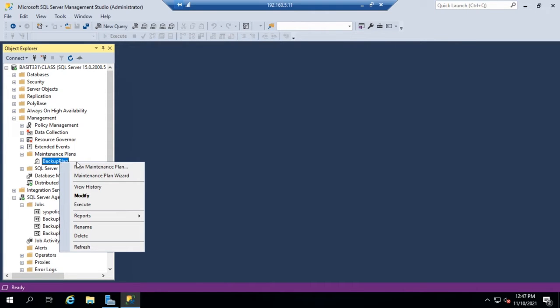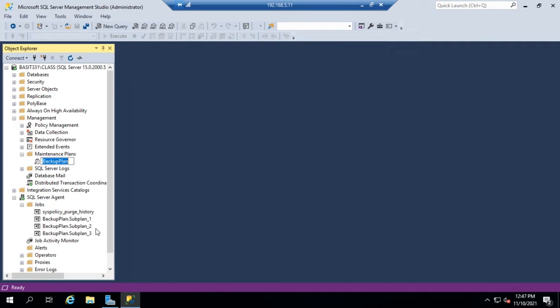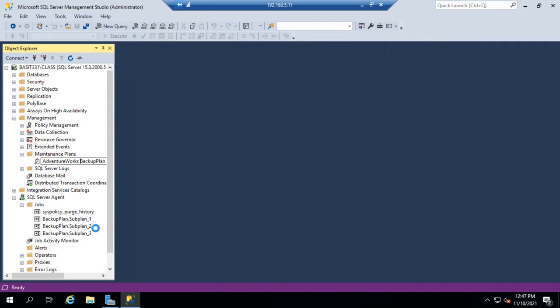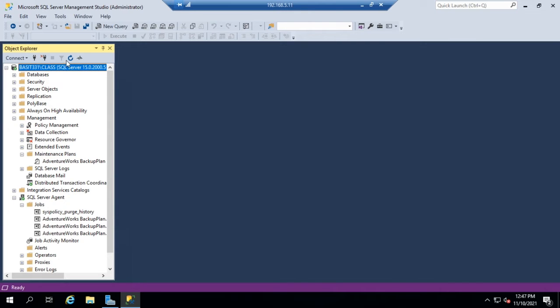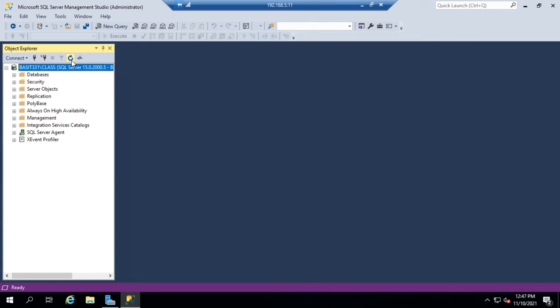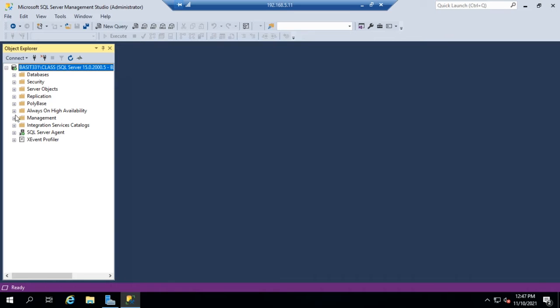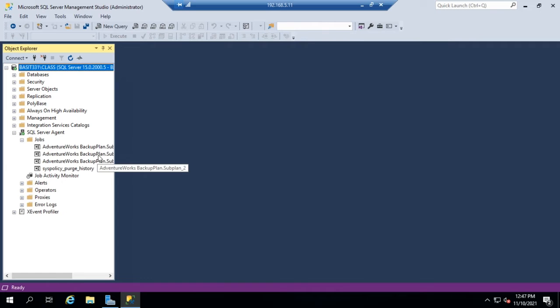I'm going to start by giving it a different name. I'm going to right-click and go to rename, and I want to call it the AdventureWorks backup plan because that's the only database that I'm actually backing up. So I can refresh my server connection, expand my SQL Agent and Jobs, and those now say they're the AdventureWorks backup plan subplans.